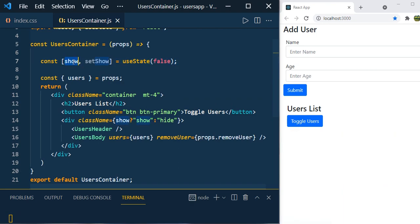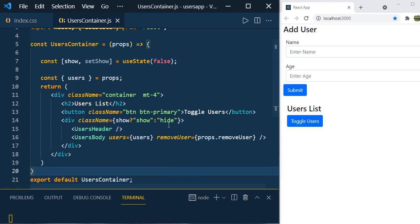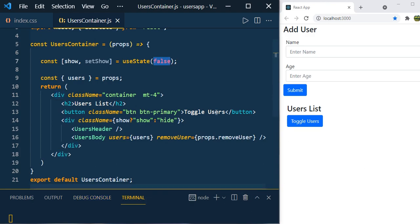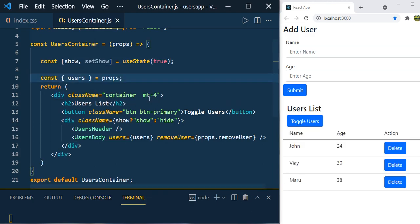Currently the value is true so it always shows. Now let's make it false — you can see that it is removed from the DOM because the 'hide' CSS class is added to the div and we have display:none, so it removes the section. Now change the state back to true.